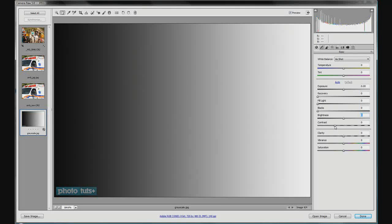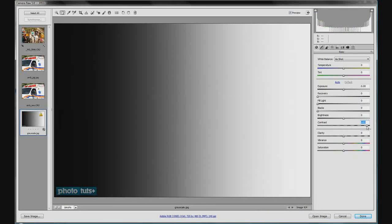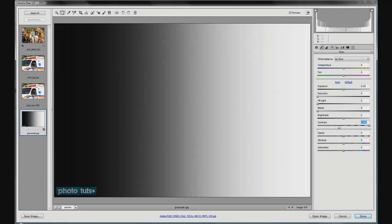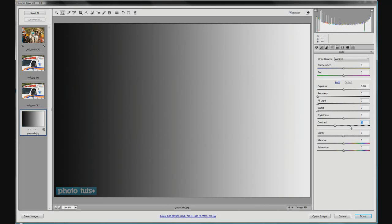Contrast, of course, makes your whites whiter and your blacks blacker. As you turn up the contrast, you'll get a banding effect — a lot of black, a lot of white, and separation in your grays. The slider gives a nice representation of what's going on; as you increase contrast, things band more and get more defined.